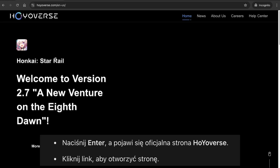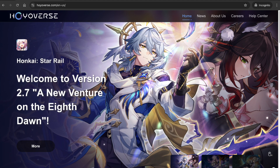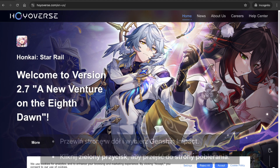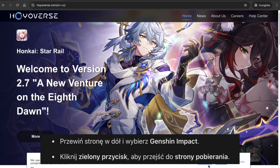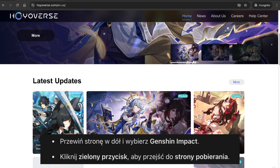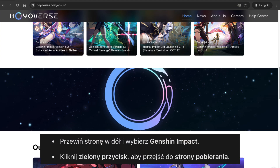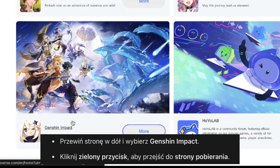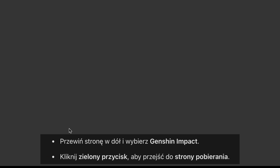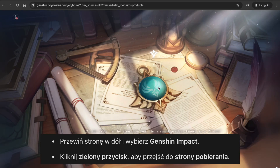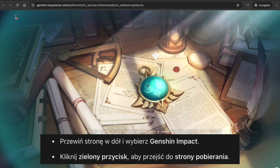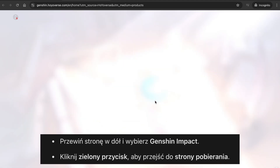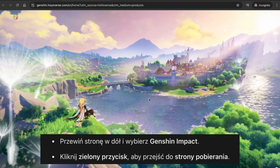This website is so simple. You just need to scroll down and you'll see all the games from HoYoVerse, including Genshin Impact. Select the game and click on it. After that, click on the green button and you'll be directed to the download page for Genshin Impact.